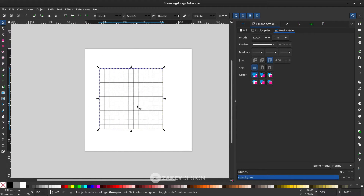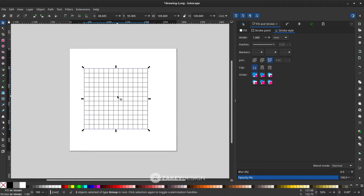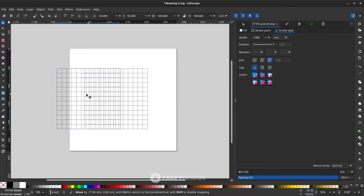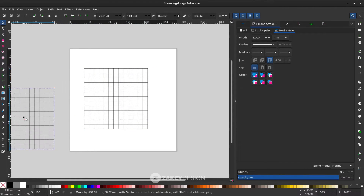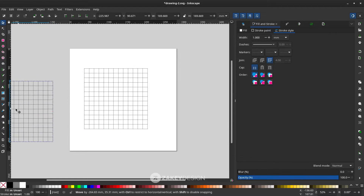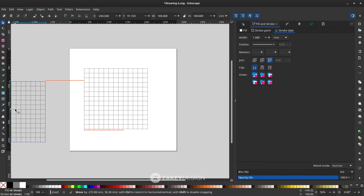Press Ctrl+D to save this as a template — I'll want to create more variants later. Move it outside the canvas.